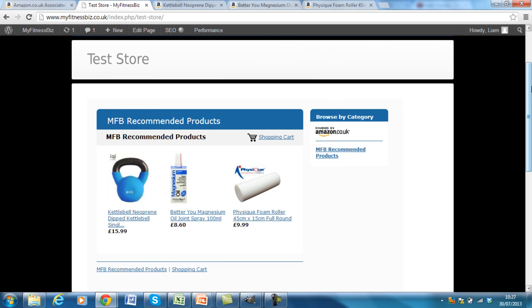So there you have it. That's how to embed an Amazon A store into your WordPress website. Like I say, I recommend it if you've got no other store currently on your website and you want to recommend your clients to products that you've sort of tested and know and trust. And then you can also make a nice little bit of affiliate commission on the back end of it. If you haven't done so already, subscribe to my YouTube channel or like my page on Facebook, MyFitnessBiz. And also check out MyFitnessBiz.co.uk. Thanks. See you next time. Bye.